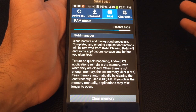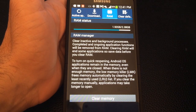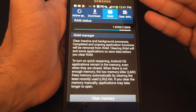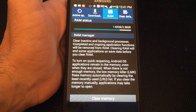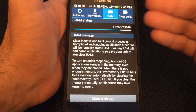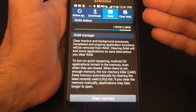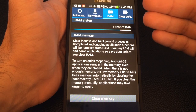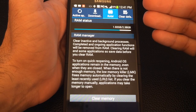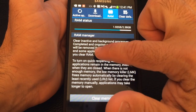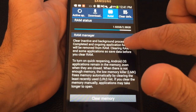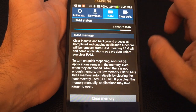What that will do is wipe out any active and inactive applications so that you're not using the actual memory. As it says there, it clears inactive and background processes.